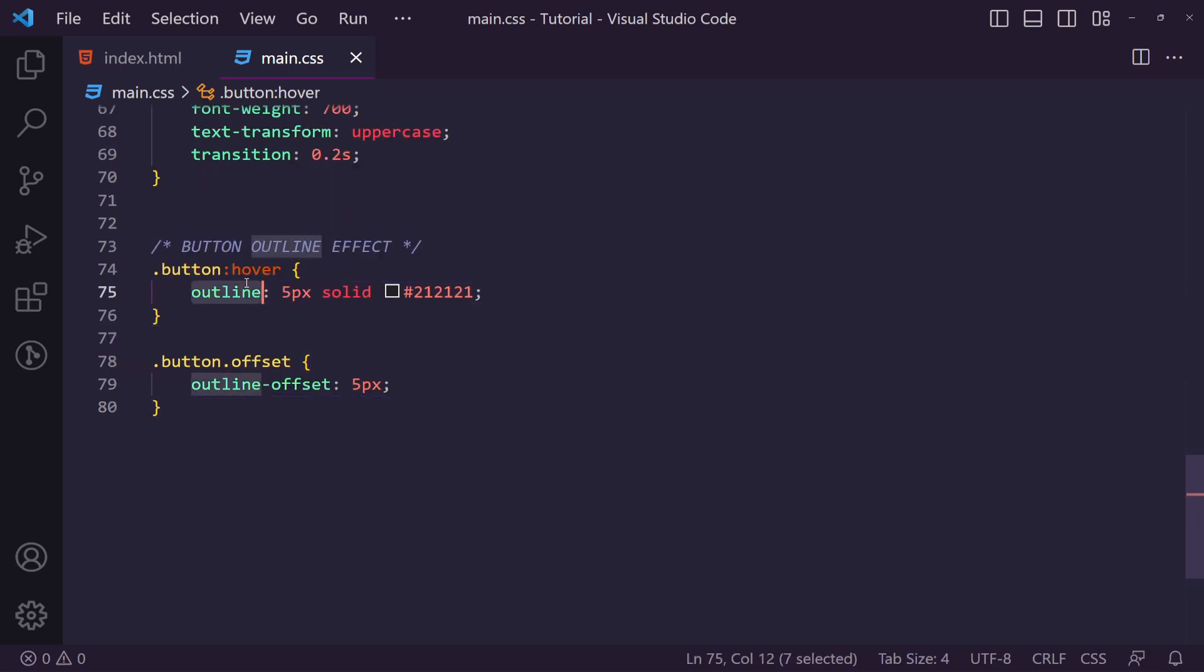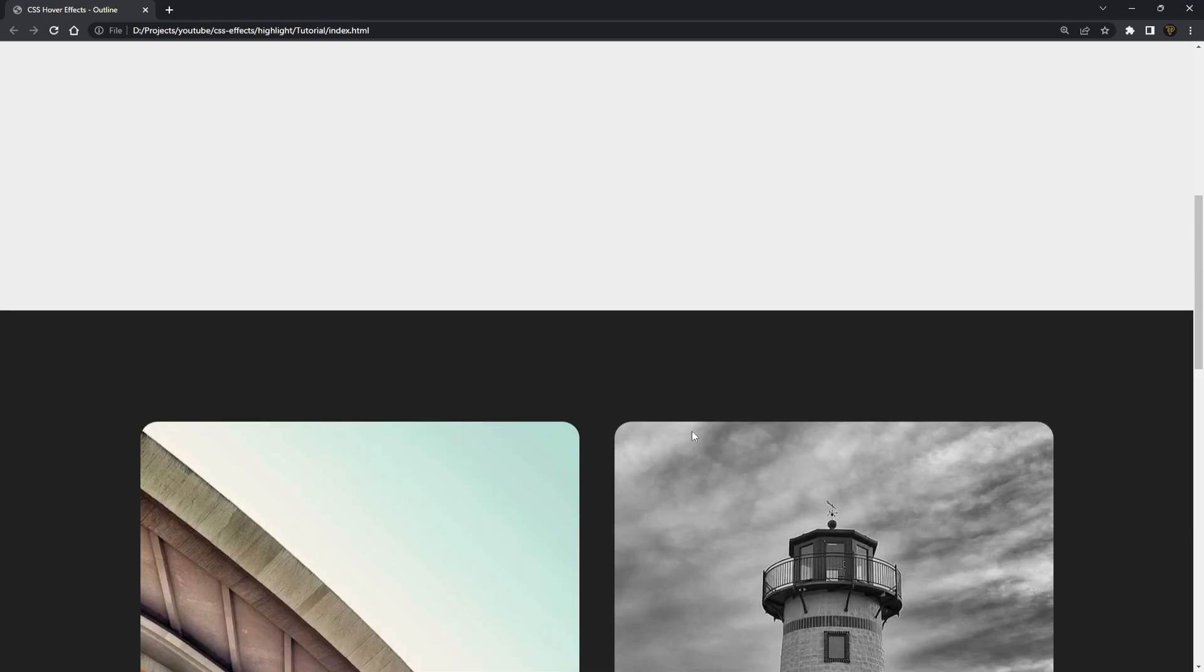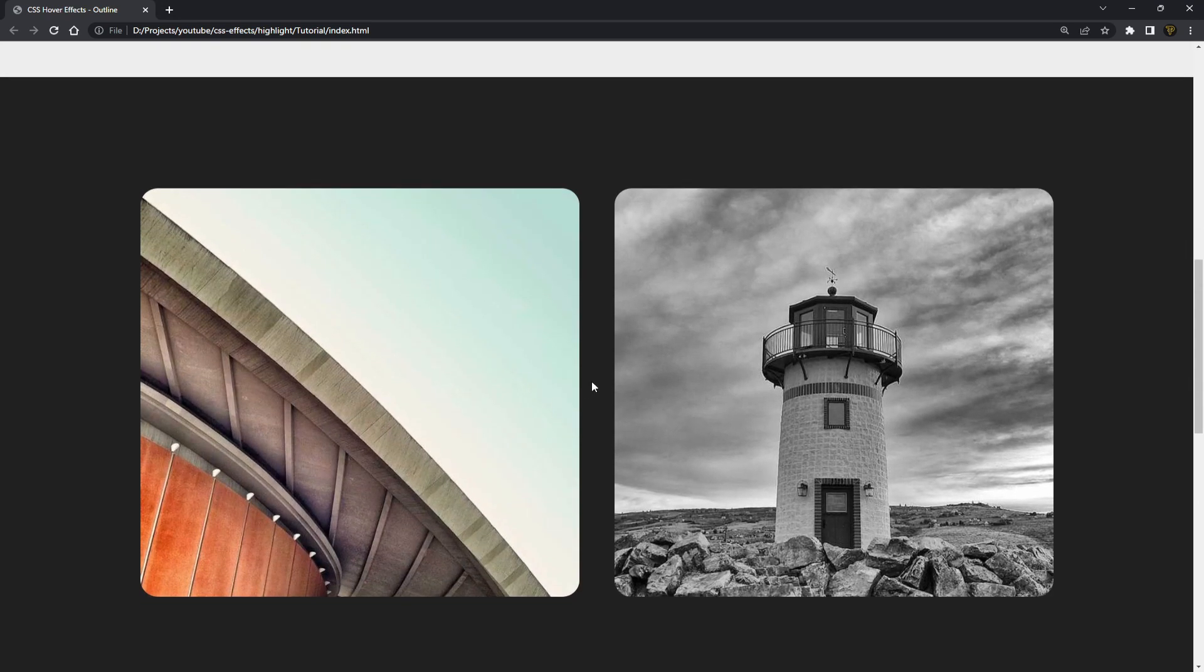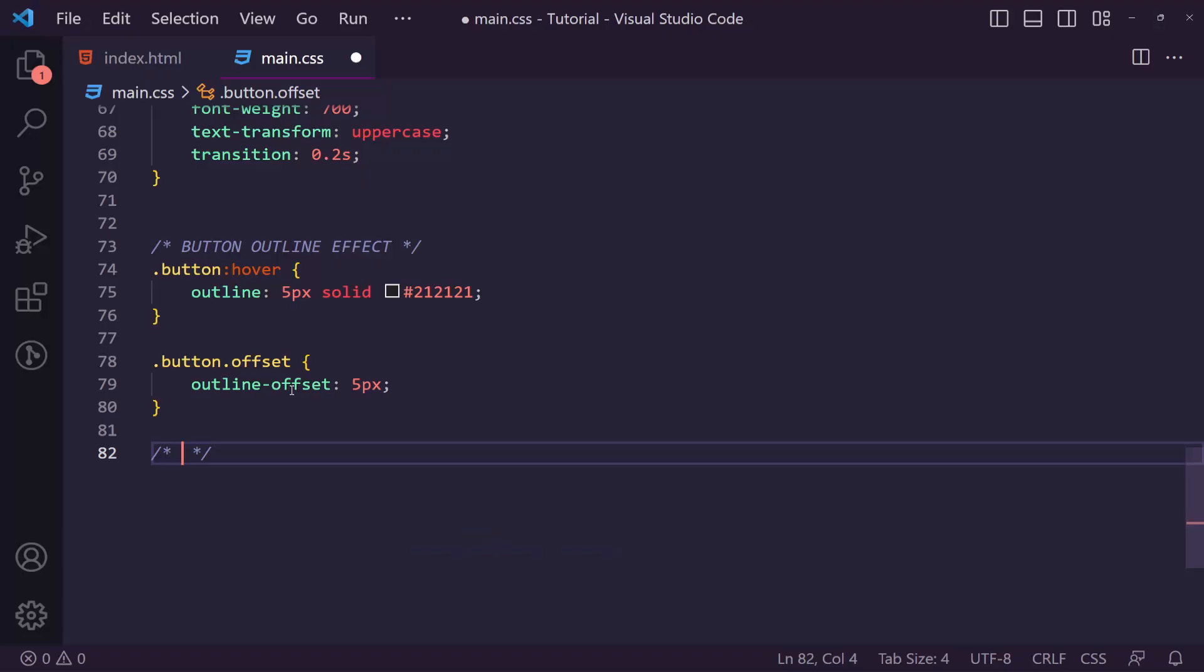This is something which just works really well and we can do a similar thing for images. So if we go down to images, by the way I'm using Pixum to actually load these images. If I refresh we'll get different images every time. So let's go for the image outline effect.